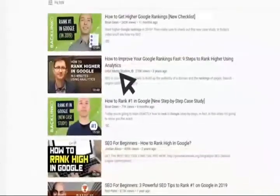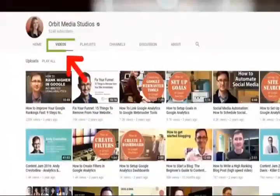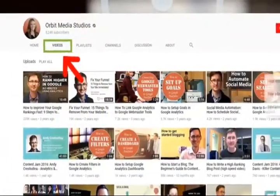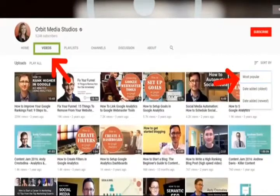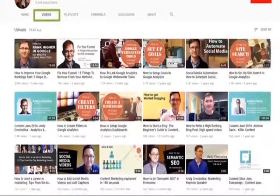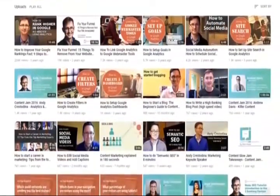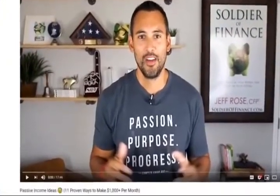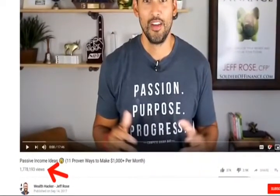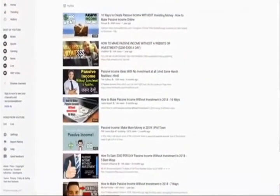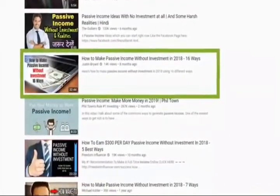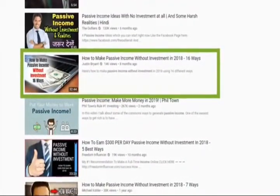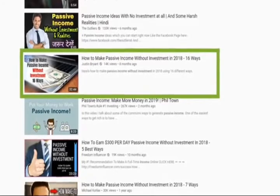You can also look at your competitors' most popular videos. Just head over to their channel and hit videos. Then sort by most popular. And just like that, you get a list of their top performing videos. For example, remember Jeff Rose, that guy I mentioned earlier? As you might remember, Jeff used the SEQUEL technique to get over a million views on one of his videos. Well, when Jeff looked at his competitors' most popular videos, he found this one. So he went with that video for step number one.